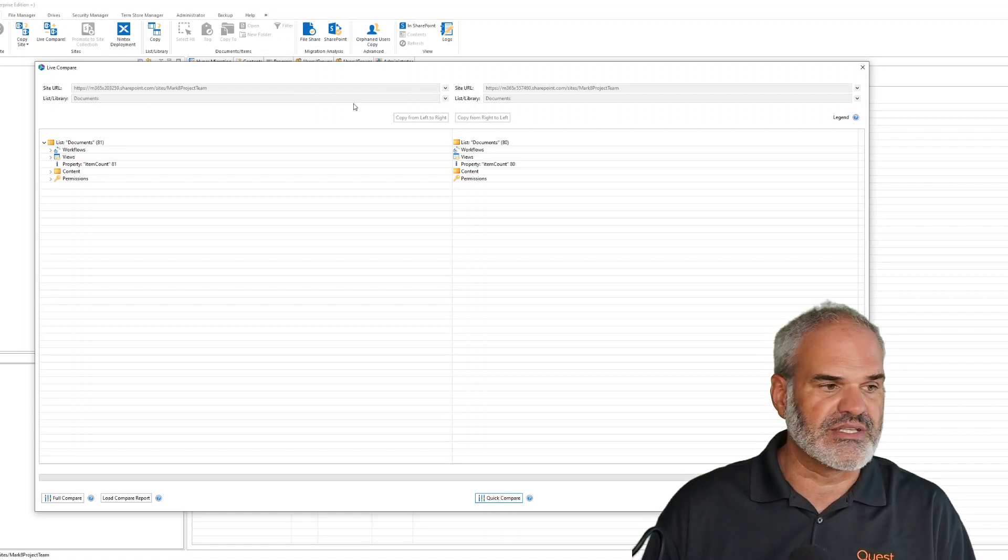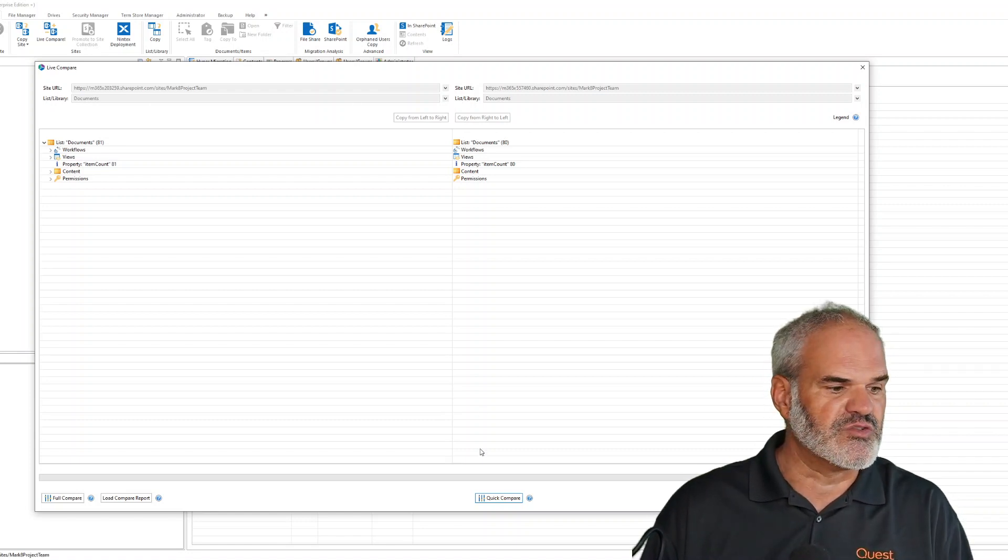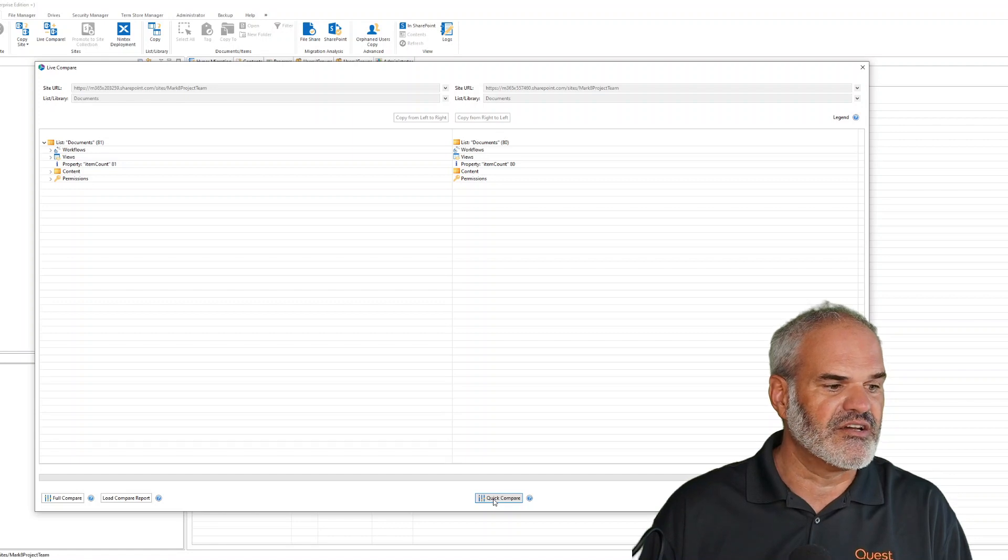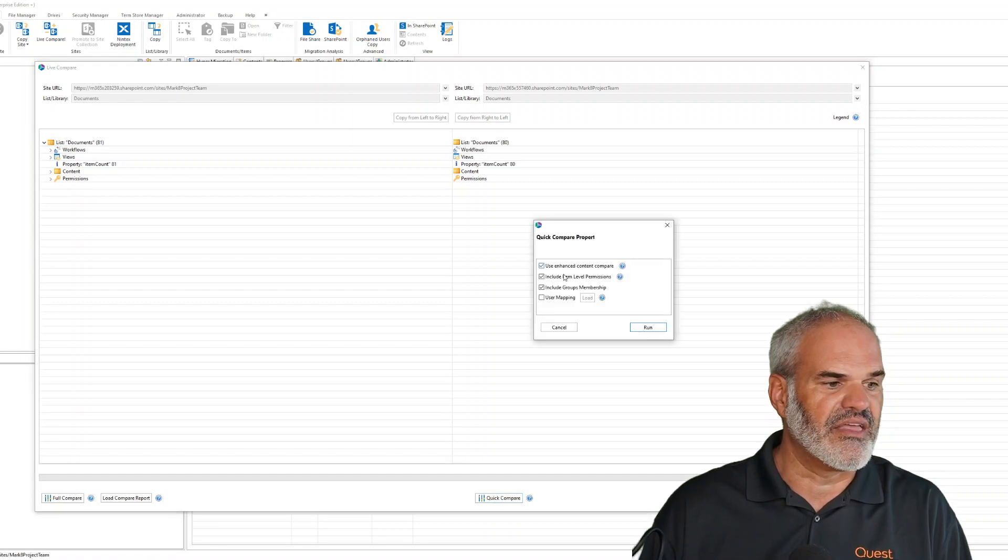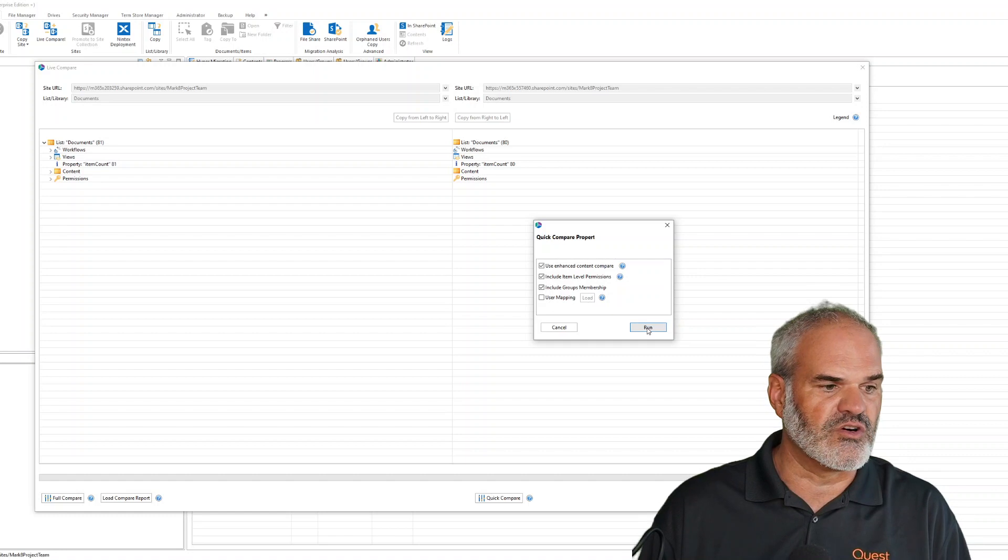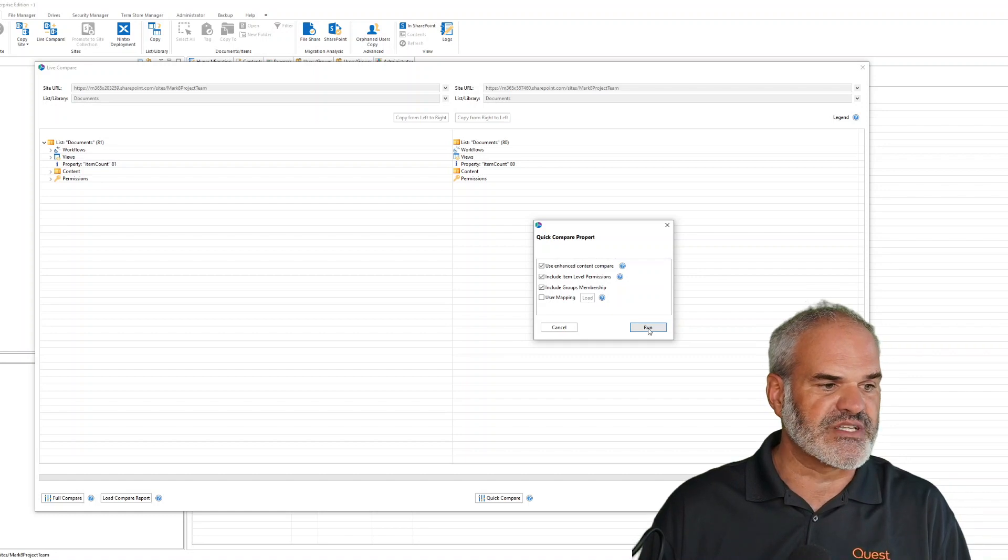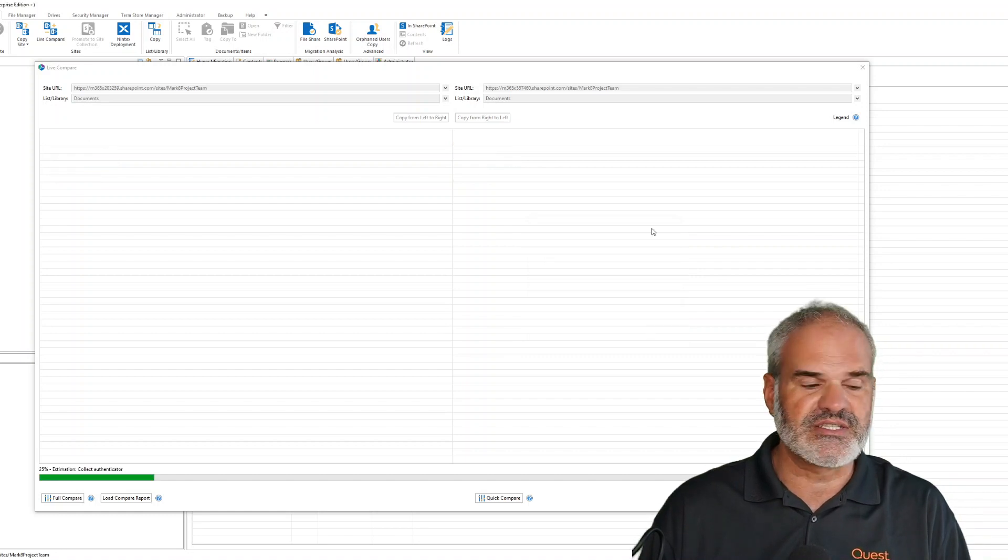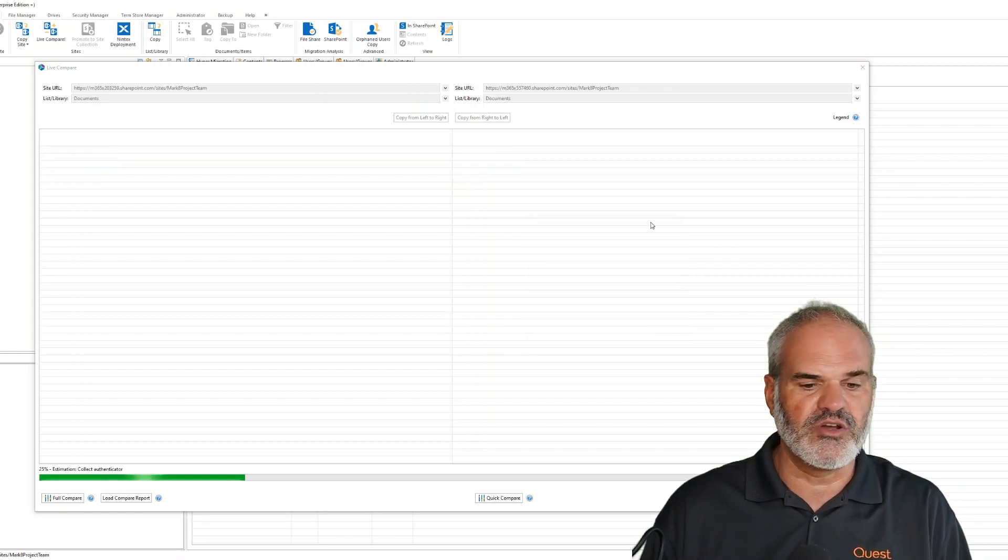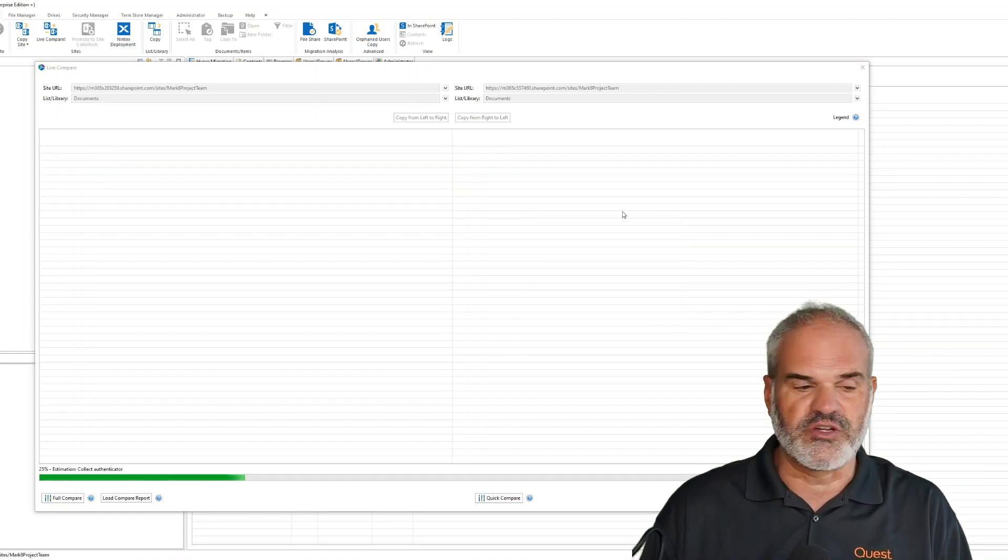In my case it's called Documents. I'll do a live comparison here and click on it. I can check if I want to also verify memberships and permissions. I'm going to do the whole check now, not only content.